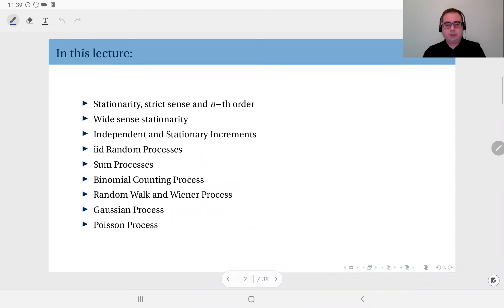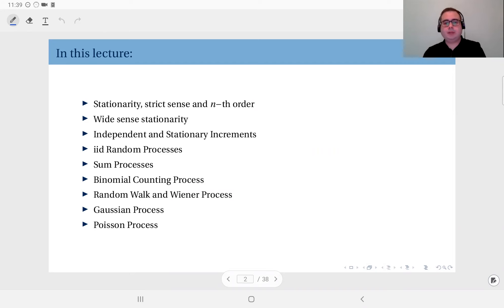This week we are talking about stationarity in random processes and types of stationarity like strict sense or n-order stationarity, and also the most important maybe of all of them, wide sense stationarity. We will also talk about independent and stationary increments property of some random processes and touch upon some types of random processes.